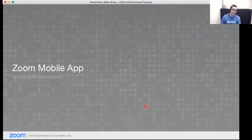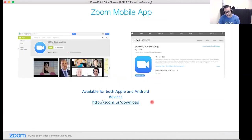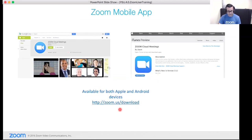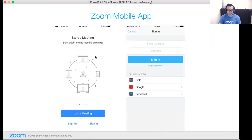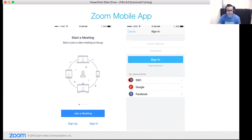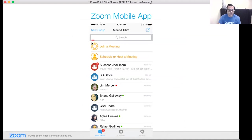Zoom has a mobile app for both Android and iOS devices, available at zoom.us/download or from each platform's app store. We suggest logging into the mobile app — it's a great tool. Use the same SSO login option we discussed earlier, and once logged in, you'll notice it looks very similar to the desktop application.